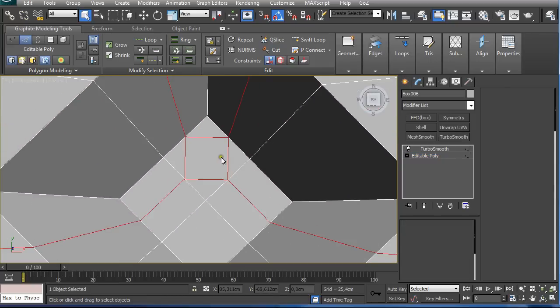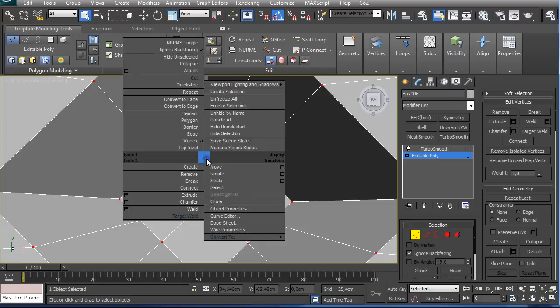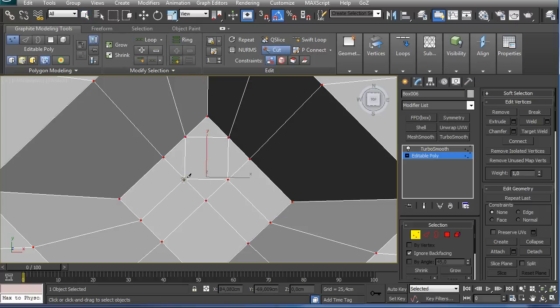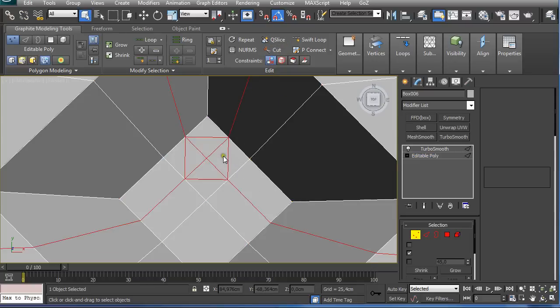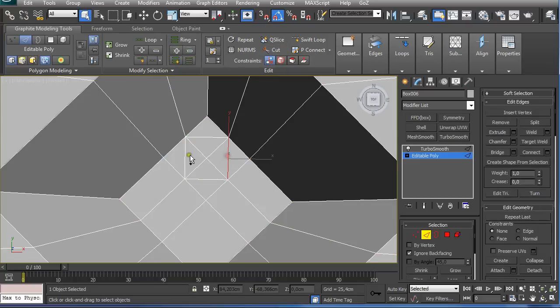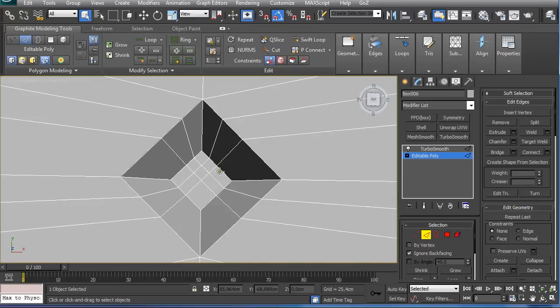Zoom in. Pressing 1 on the keyboard or pressing here on vertex. Right click cut and I again cut from here to here. Right click, and here from here. Right click and right click again to make the cut. CTRL backspace.